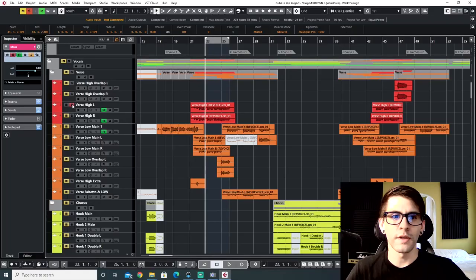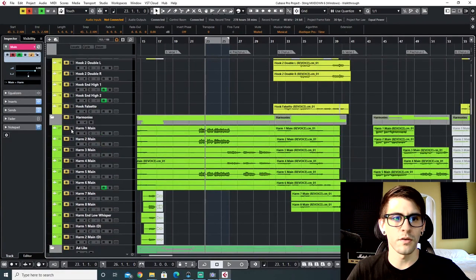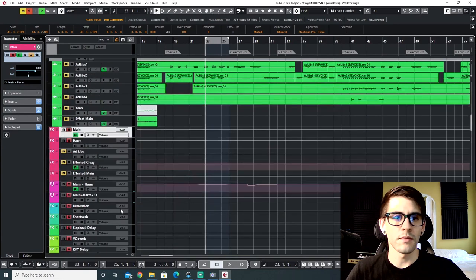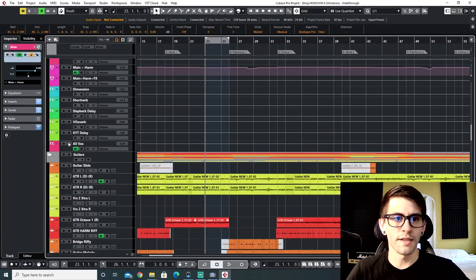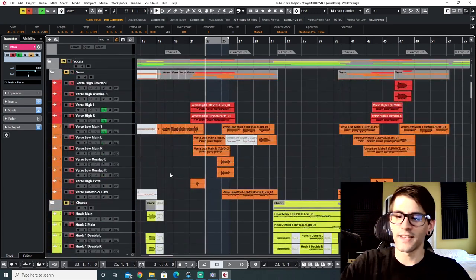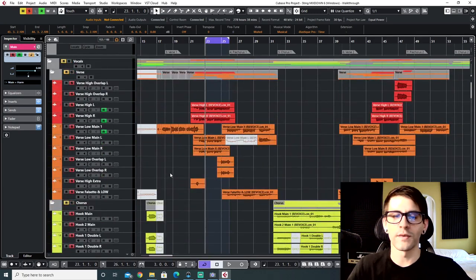Cool, so that should give you an idea of how the song goes and what it sounds like as a final product. I'll focus on the vocals first. There are several different vocals happening in this section, so let me solo the vocal bus — here's how the vocals sound in this one section.